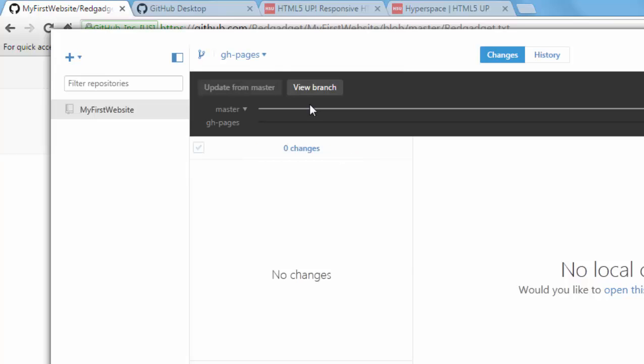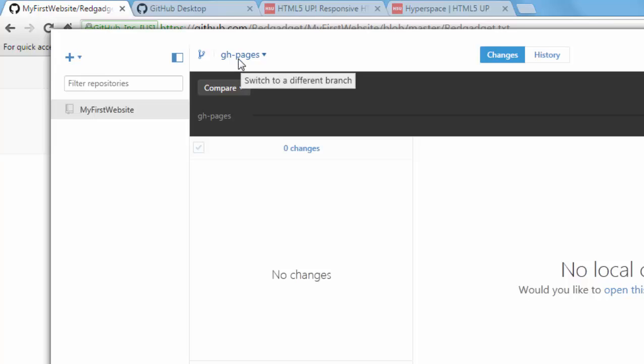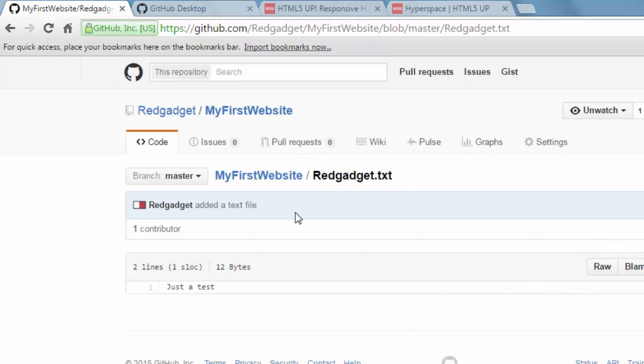So click on this branch icon here and create a new branch gh-pages. So it will be created. Once we have gh-pages branch here, we can commit any changes to that branch. So now let's have full website files, maybe HTML5 files.